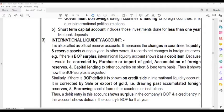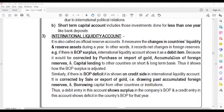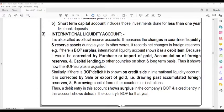For example, if there is a Balance of Payment surplus, the international liquidity account shows debit items such as accumulation of foreign reserves — meaning the country has a lot of reserves — and capital lending to other countries on short-term and long-term basis. This shows how the Balance of Payment surplus is adjusted.